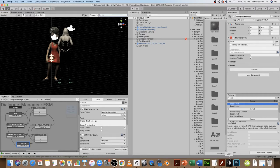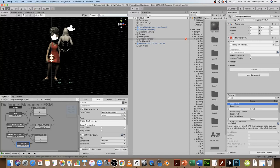I wanted to take you through the steps — one way that you can create a dialogue system in Unity using Playmaker. I've got an example here just to show you what we'll end up with, more or less. You can see the branching tree structure here in Playmaker.